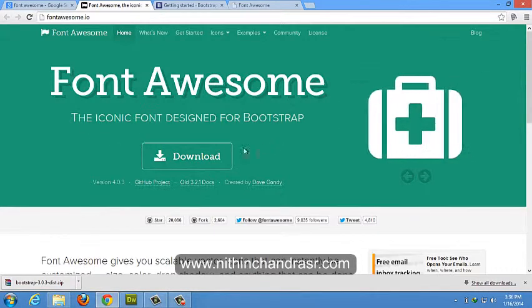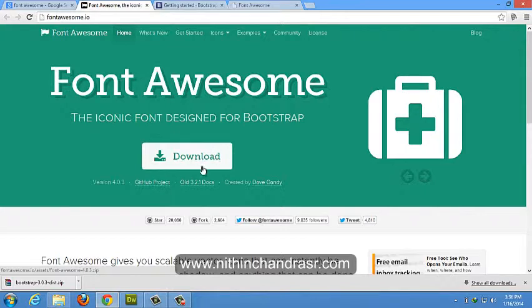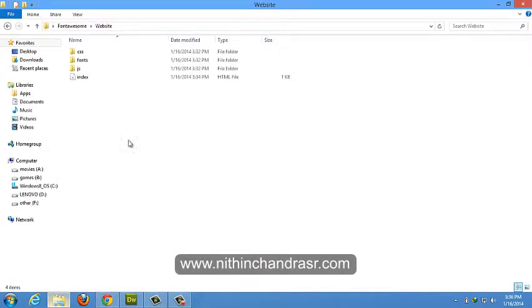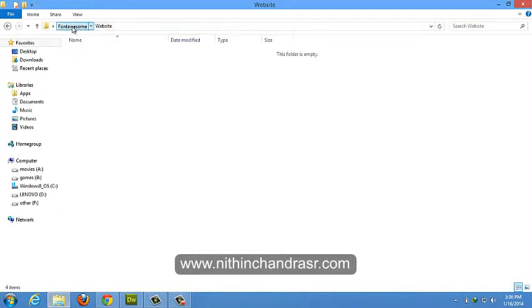So we'll download this file. We'll click on the download pre-compiled Font Awesome files. I've already downloaded the Font Awesome files to my resource folder.